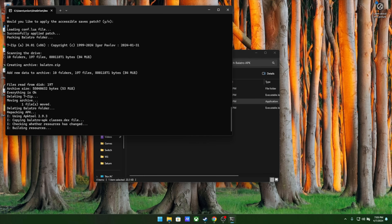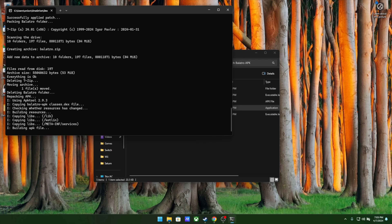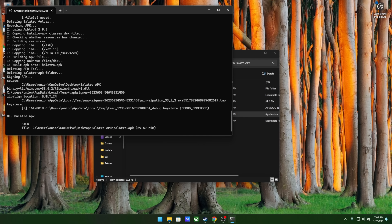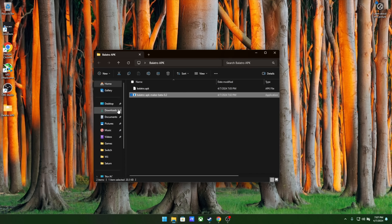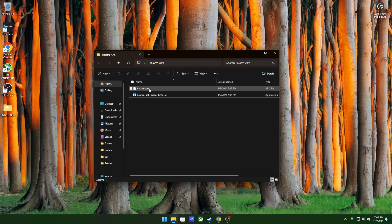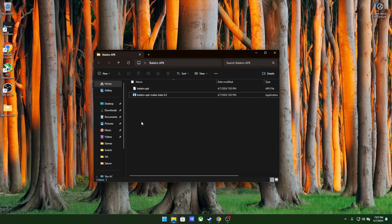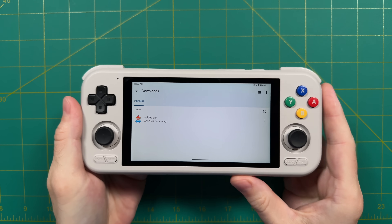Now after that, everything is going to be automated. It's actually going to find the installation from Steam directly on your PC, grab that file, and then turn it into an APK. Note that if you don't have a Steam installation, all you have to do is put the Balatro EXE file in the same folder as the script file. This will take a minute to run through the process. Once it's done, it'll say Success and press any key to exit. If we go back to the folder where we had that first EXE file, you will see a Balatro APK file. This is the app we can now install on any Android device, so let's start with the Retroid Pocket 4 Pro.